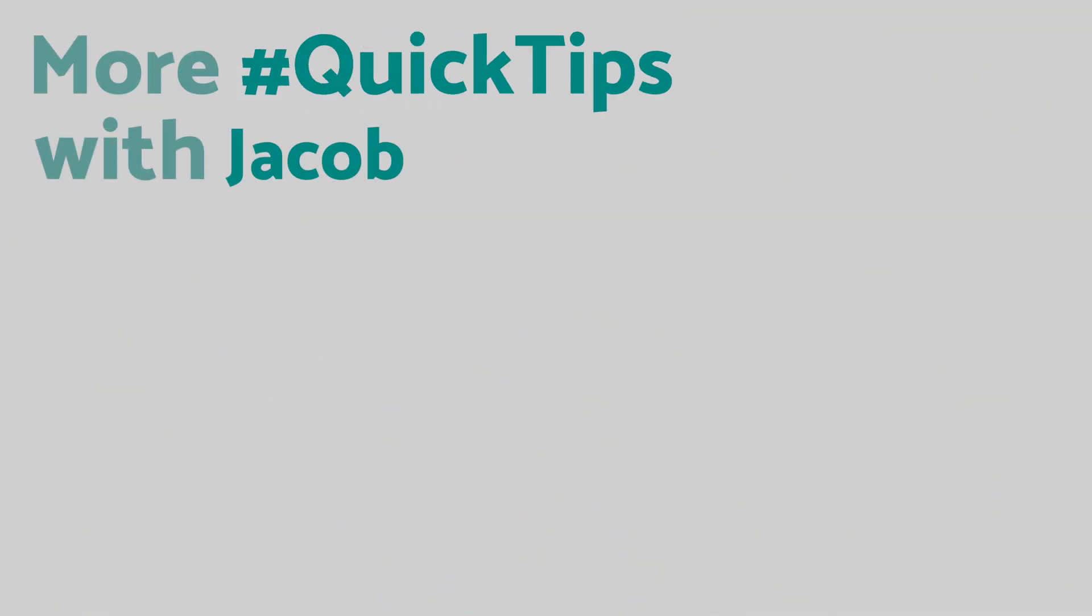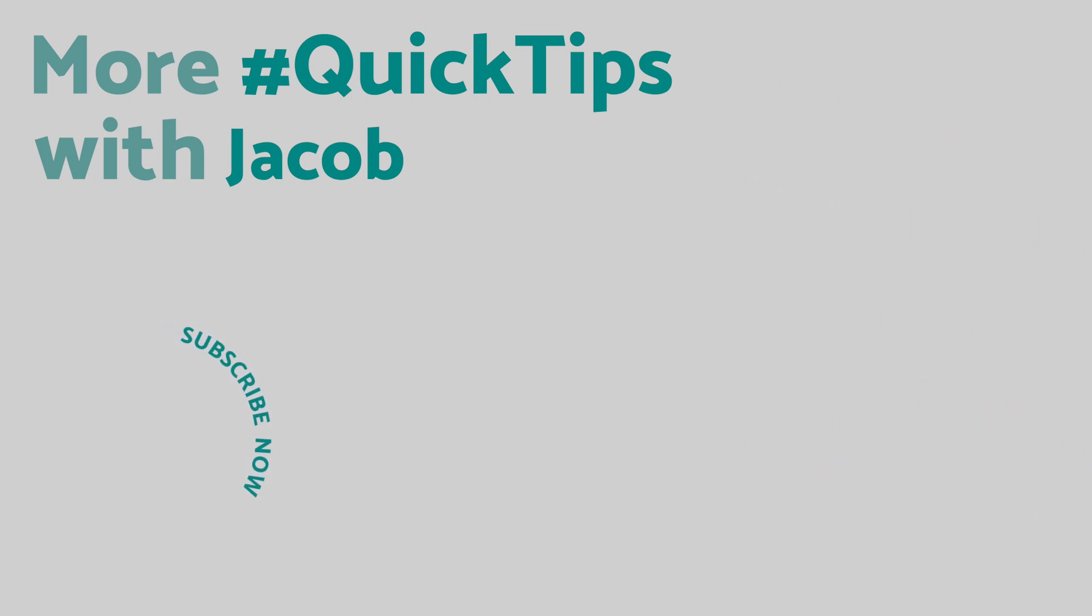And if you find these videos helpful please do subscribe that way any new iPhone tips and tricks will appear on your homepage as soon as I release them. I'll see you next time.